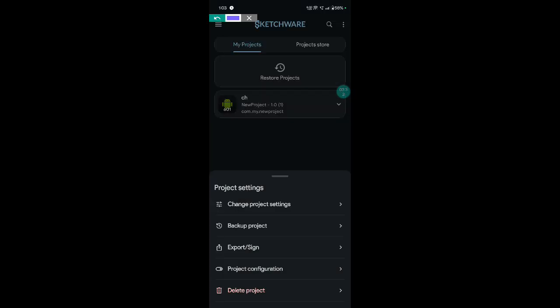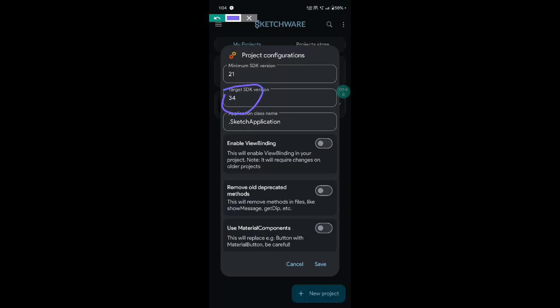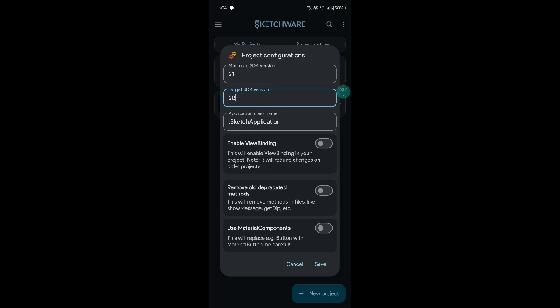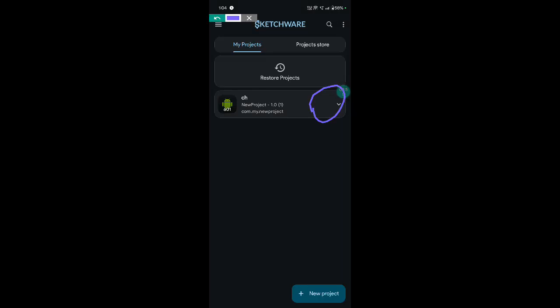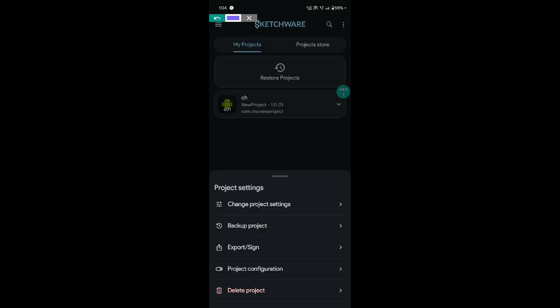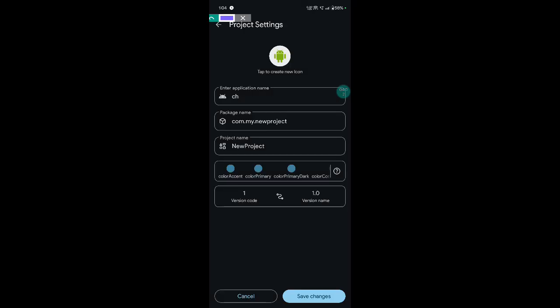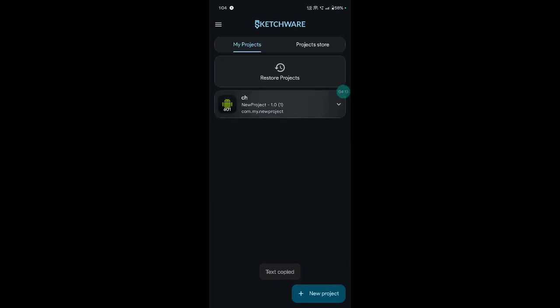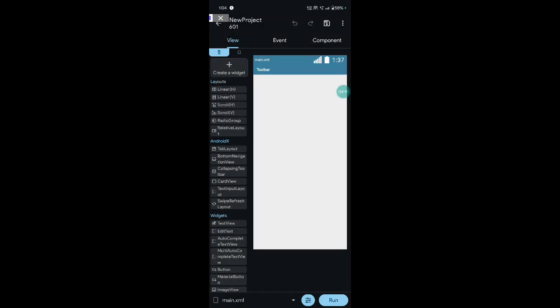Click project configuration. Change your SDK version to 34 — but if it does not work, add SDK version 28. Save. Copy the package name and save. Next, OK, open your project and click event.